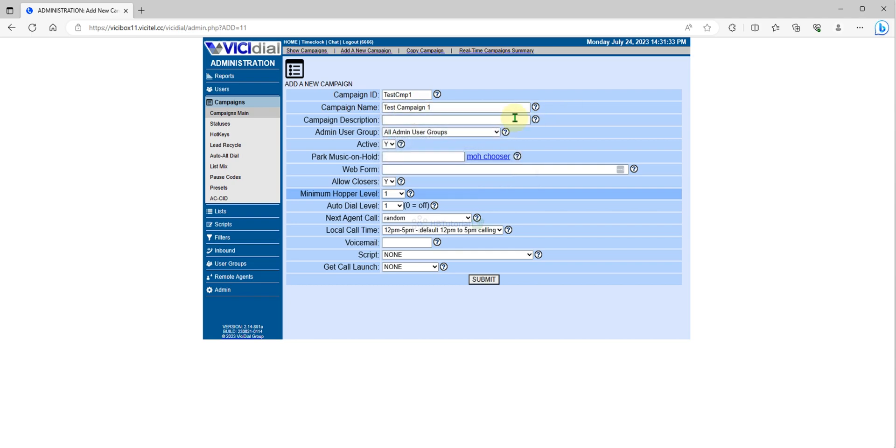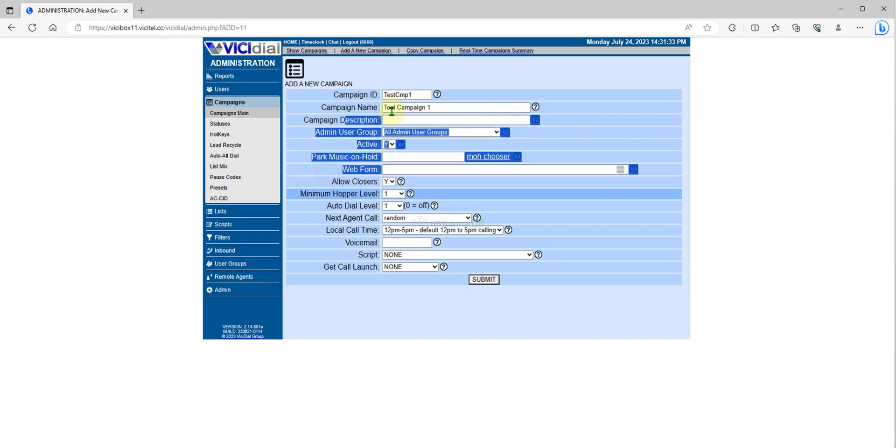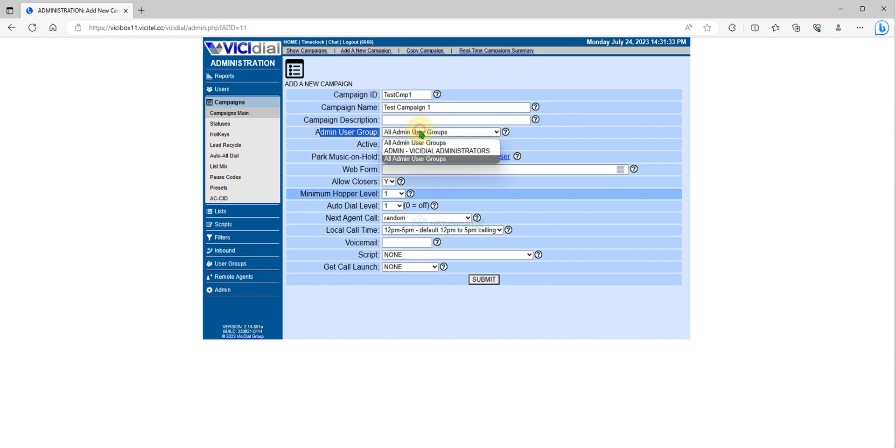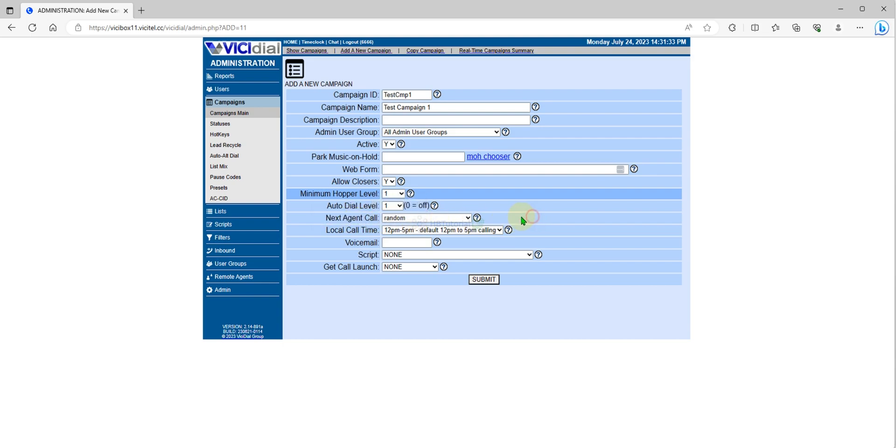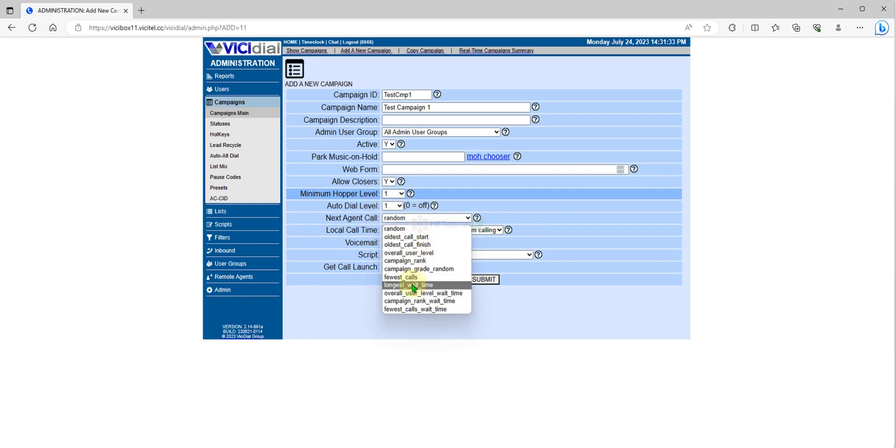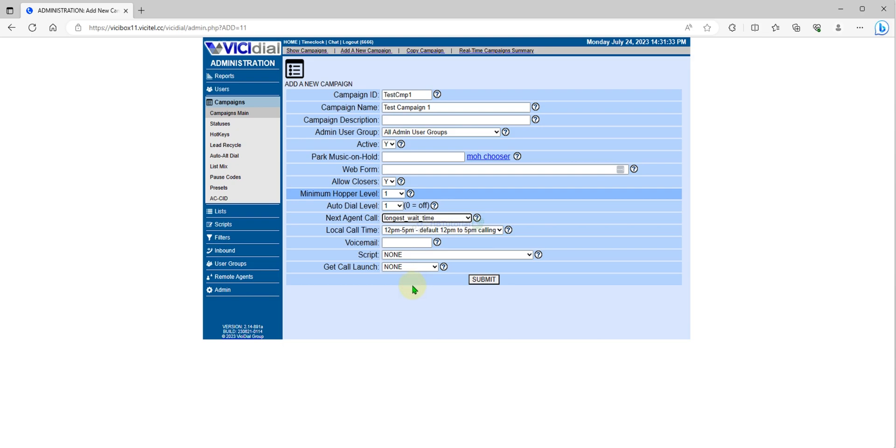From here, as of now we will set to default. For user group you can set to admin. Next, call agent - it's up to you if you want to set to random or longest wait.